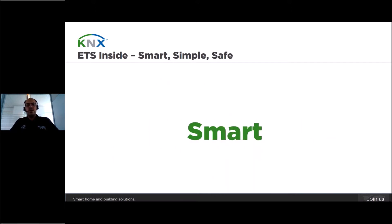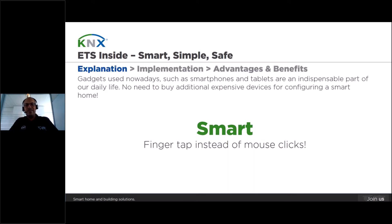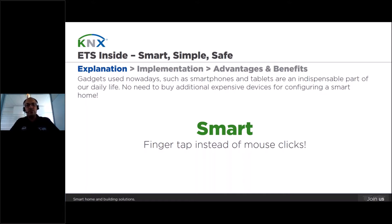ETS-Insight is smart. How is it reflected in the software? ETS-Insight is the first software by KNX Association for configuring KNX devices that has been designed especially for mobile devices such as tablets and smartphones, which makes the project design and commissioning easier and faster for less experienced KNX users.